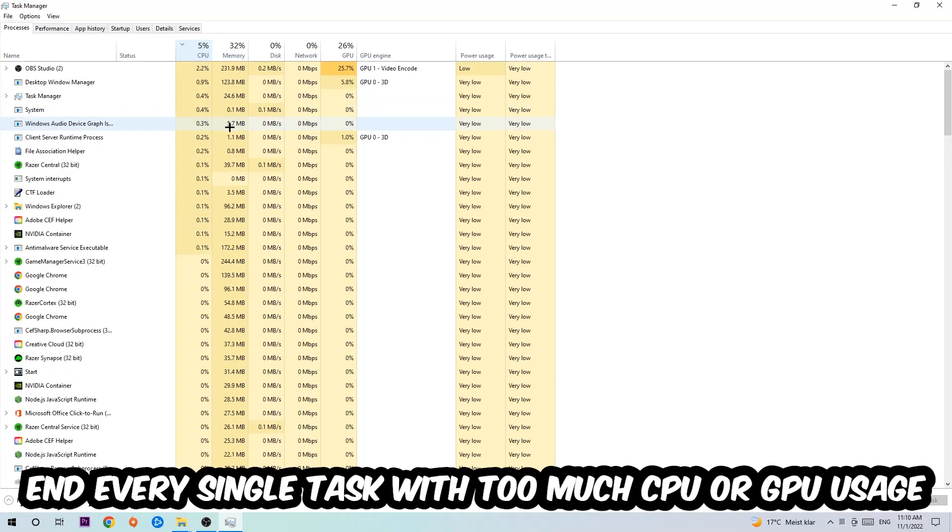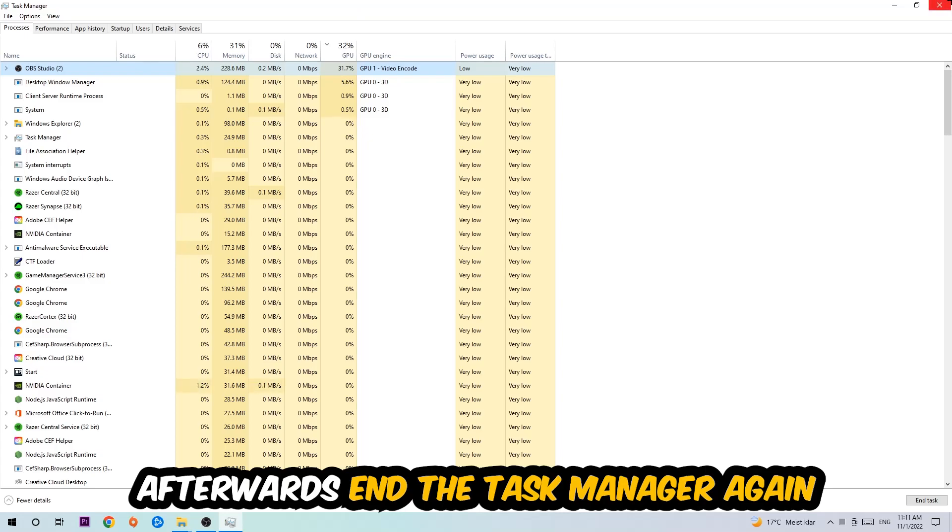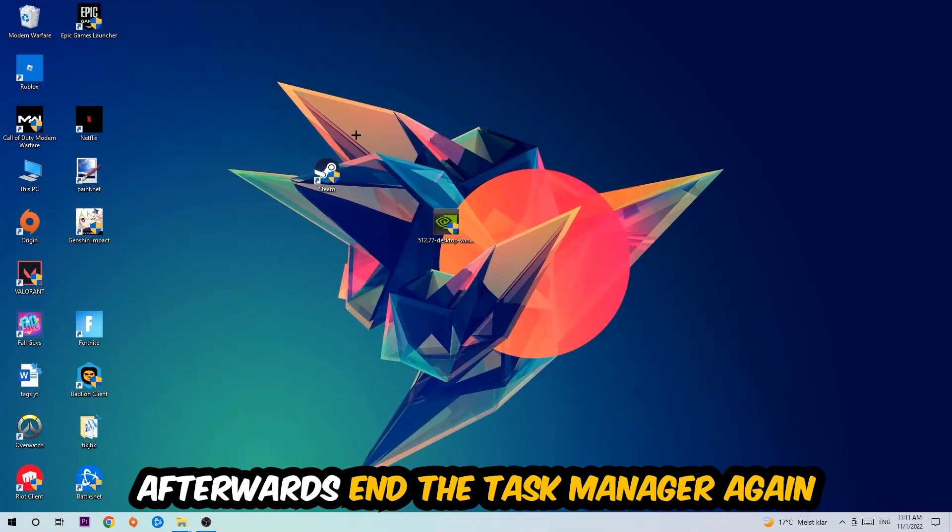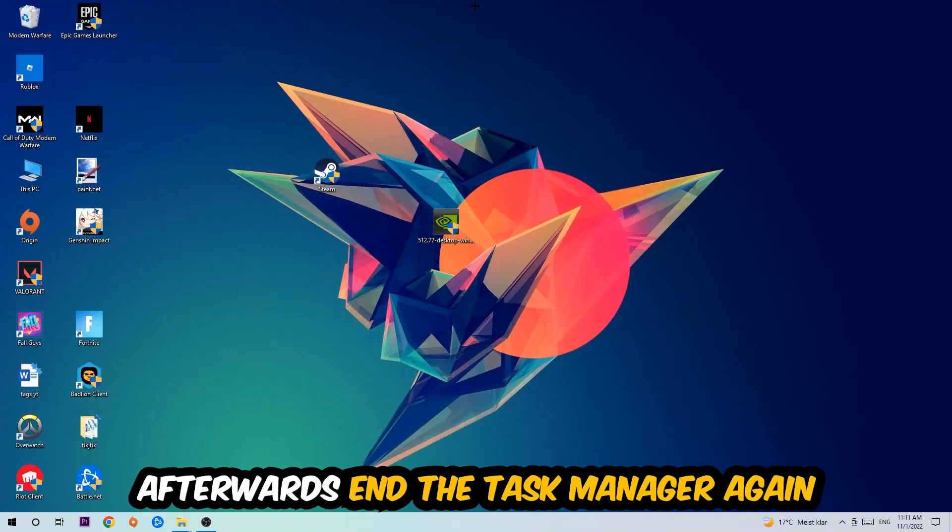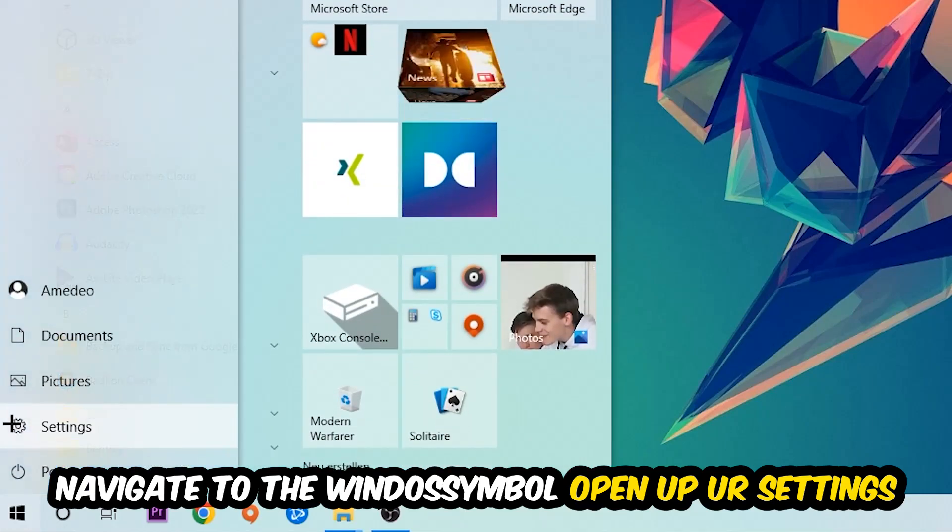Once you click Processes, click CPU. What I want you to do is end every single task which is currently having too much CPU or GPU usage. Once you're finished with that, end the Task Manager and navigate to the bottom left corner.